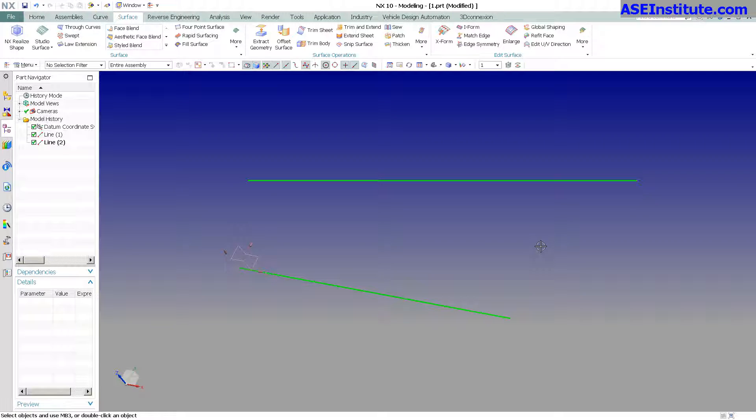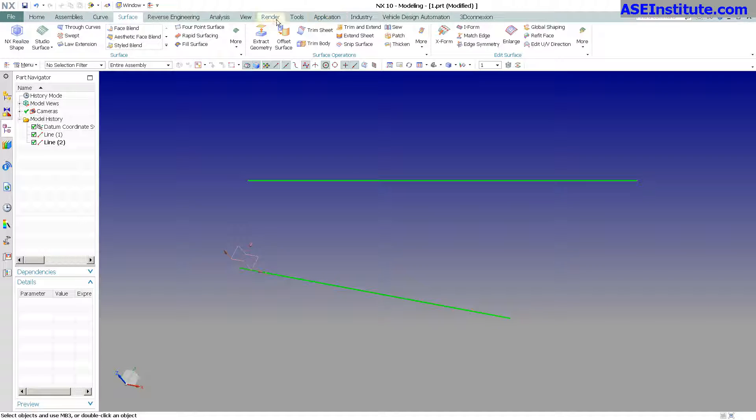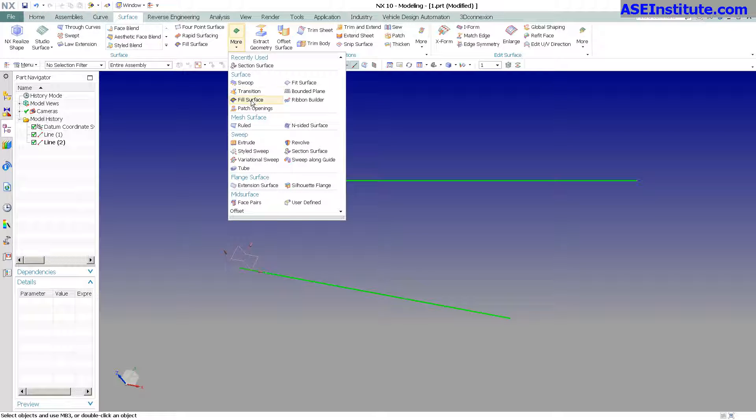Hey, it's Steve again with Class A Servicing, and now I want to talk about something new in NX12. Here I have two lines, and currently as you can see I'm in NX11. I want to show you what it used to do in NX11 versus what happens in NX12, and the feature I want to discuss